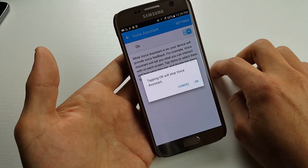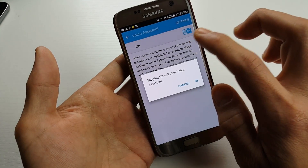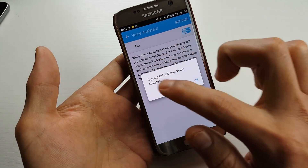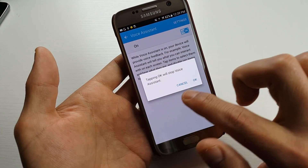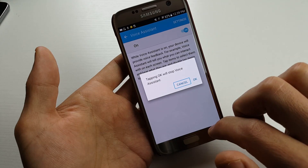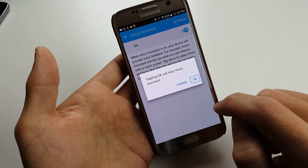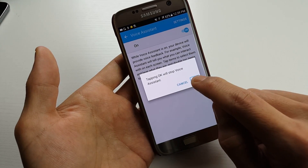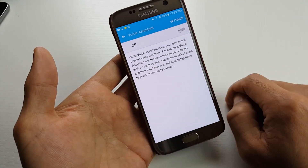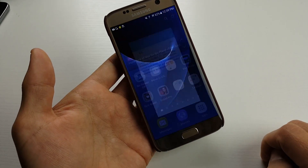I'm going to double tap. Alert — tapping will stop Voice Assistant. Now I've got to find where OK is. If I click on Cancel — Cancel button — I don't want that. I want OK. OK button. Then I double press on that. Pretty simple.